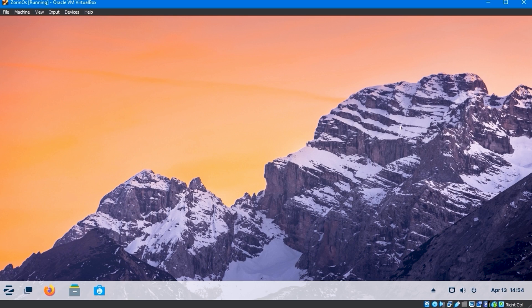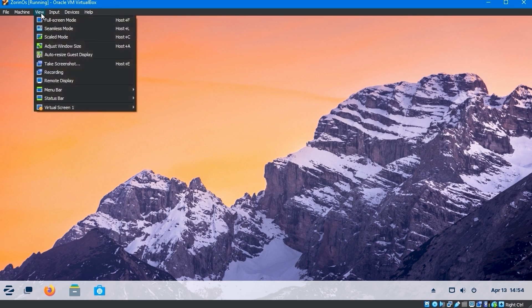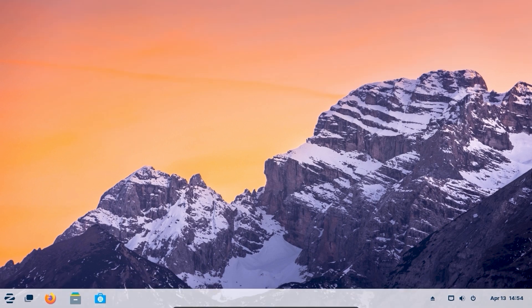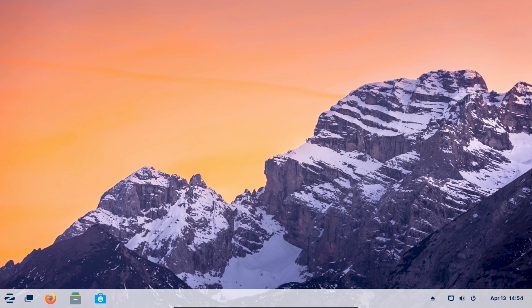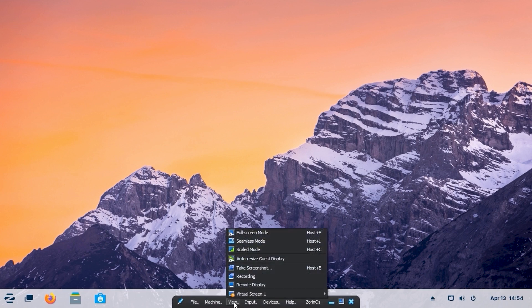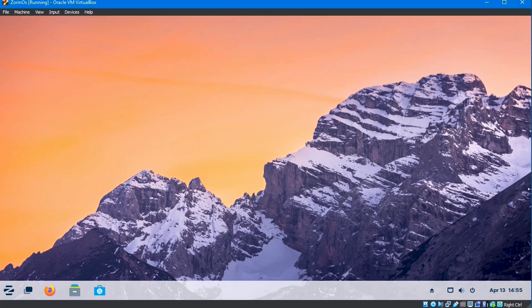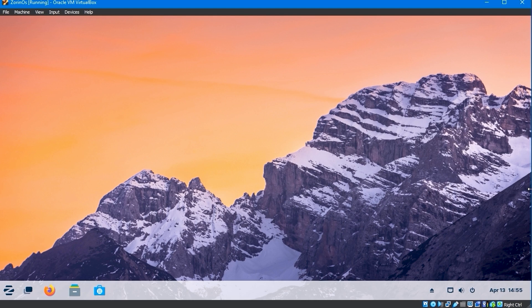For full screen, go to view, select full screen mode, and it will be full screen. You may undo full screen by going to the bottom menu, selecting view, and clicking full screen. It will be set back to the display screen.